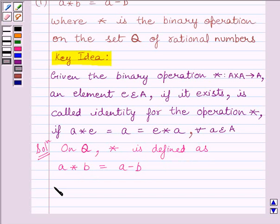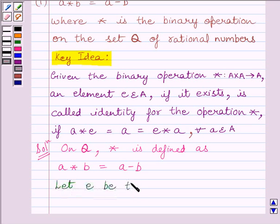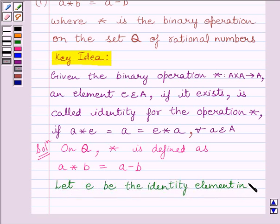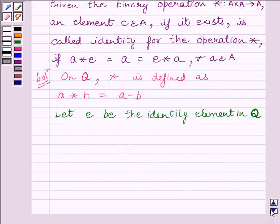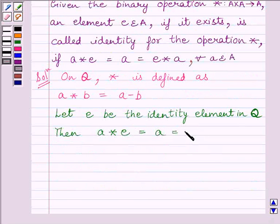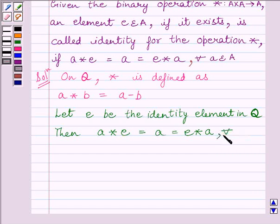Now let E be the identity element in Q. Then A star E must equal E star A, and both must equal A, for every A belonging to the set of rational numbers.